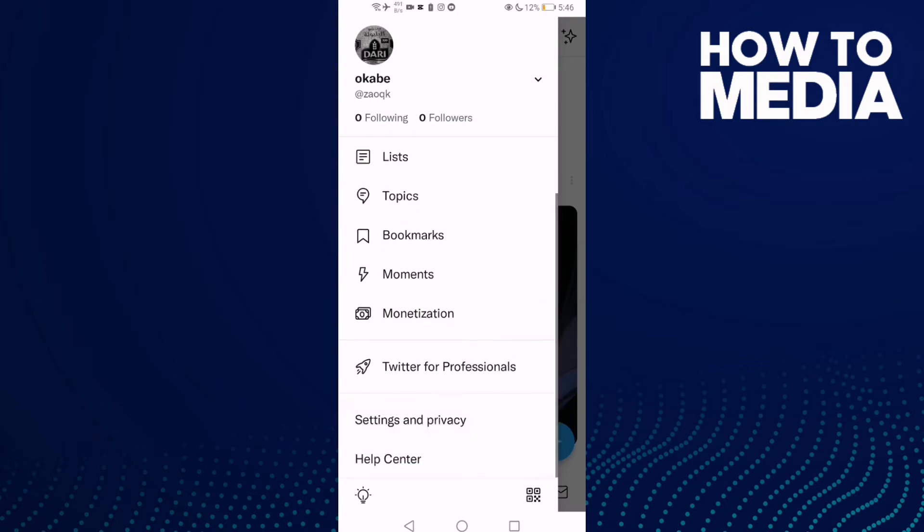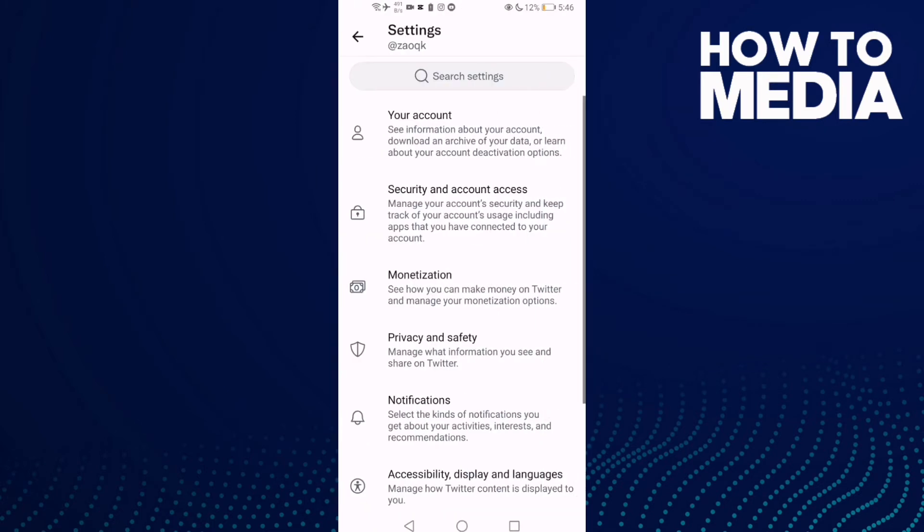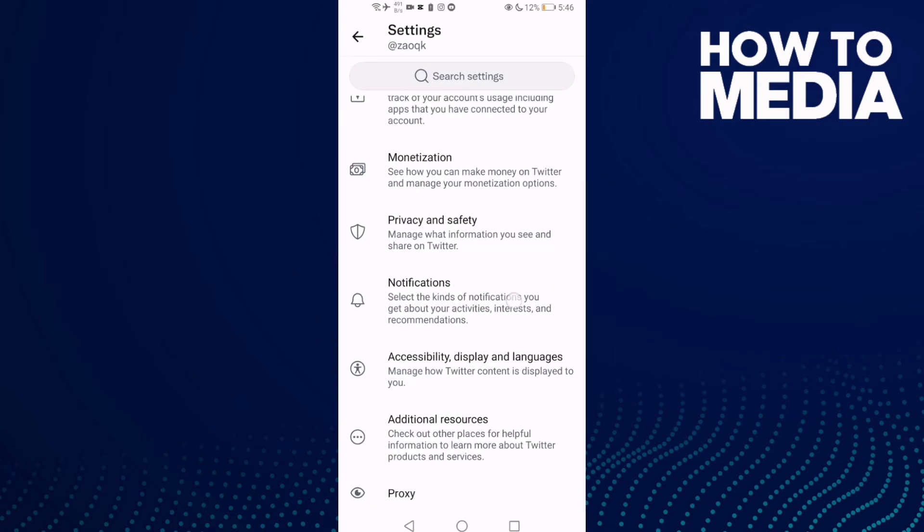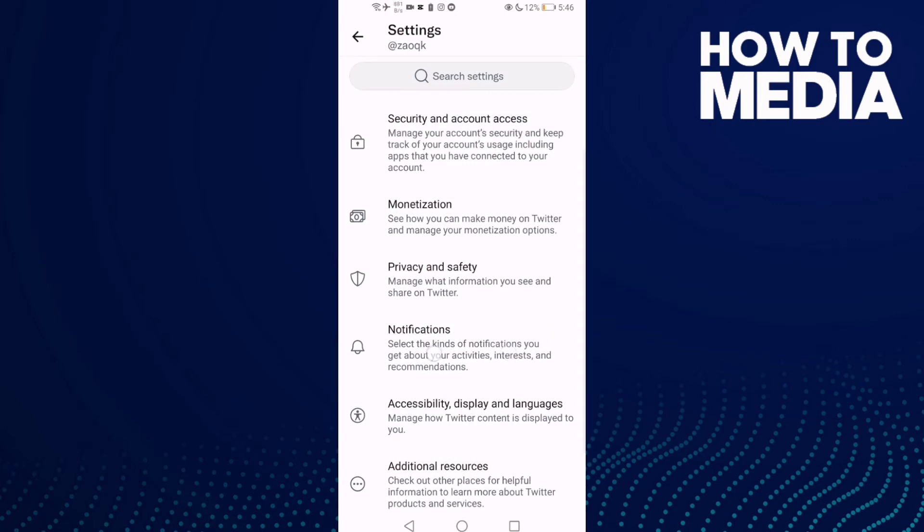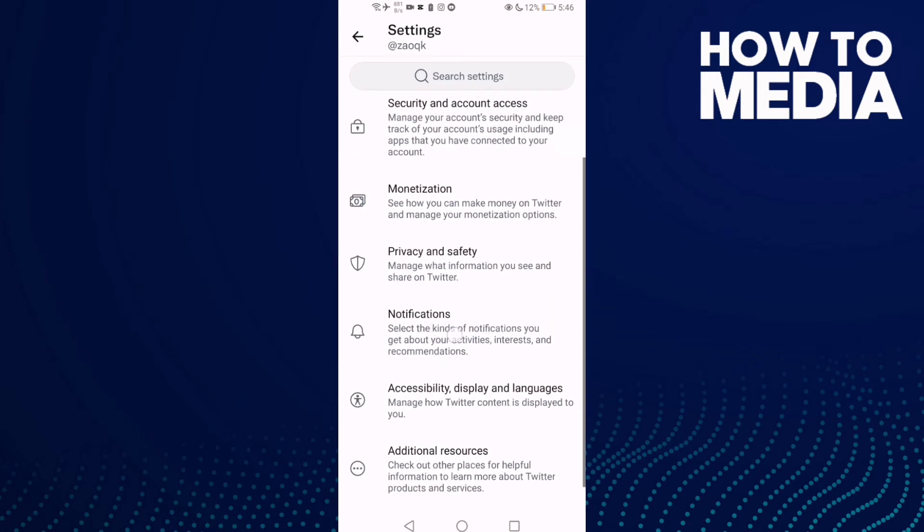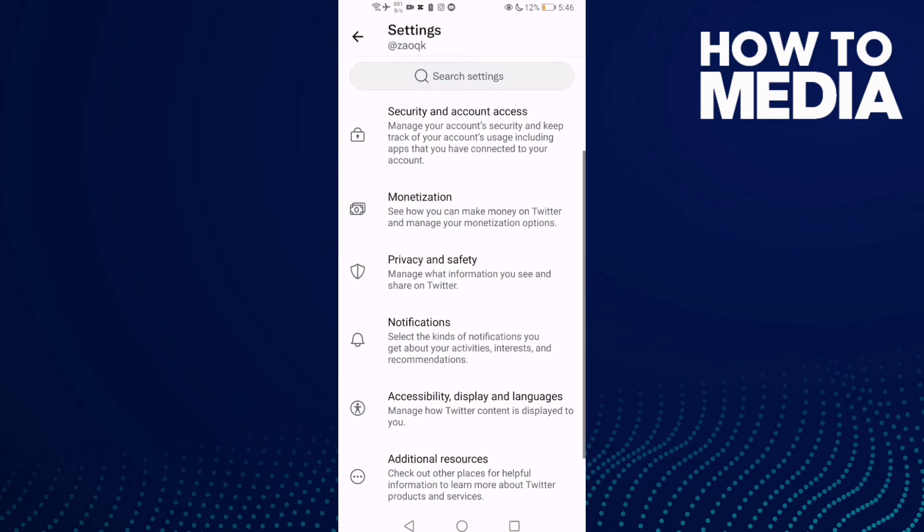You need to find Settings and Privacy, and then you will see Notifications. Click on it.